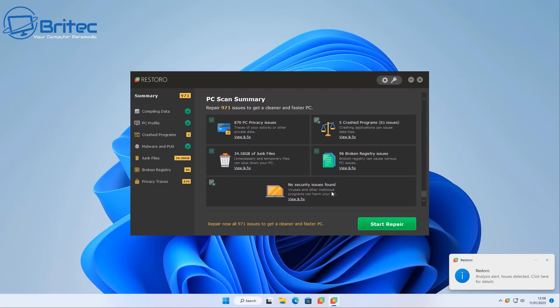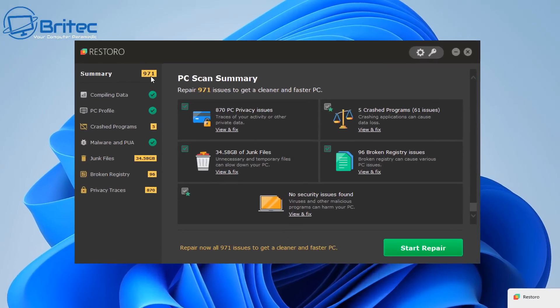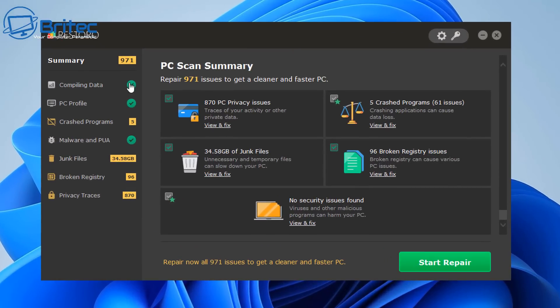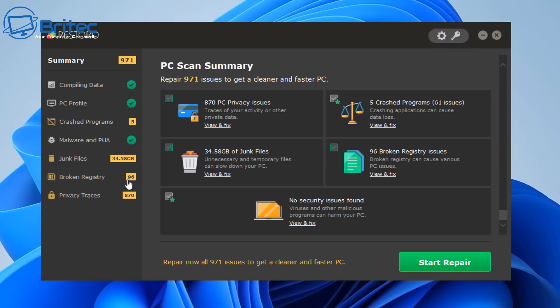So here we have the PC summary here. Repair 971 issues and get a cleaner and faster PC. We're using those buzzwords again to get people interested in what it's doing. No security issues were found.